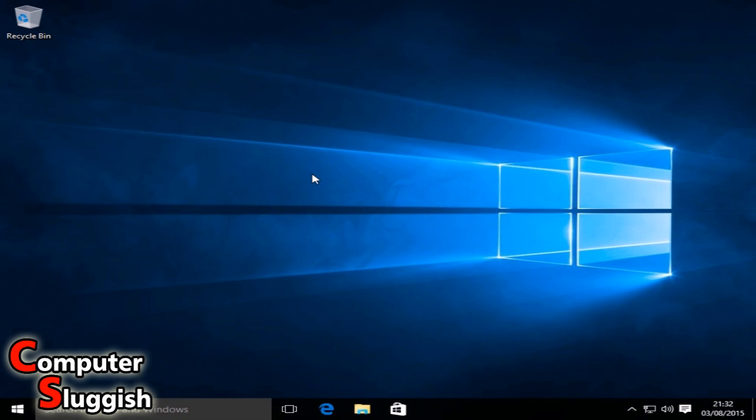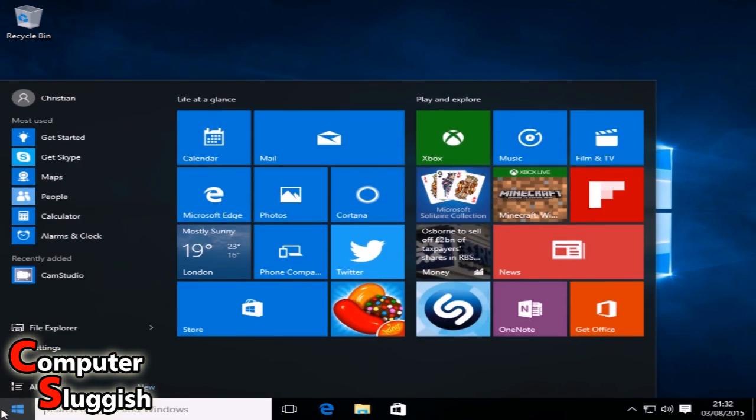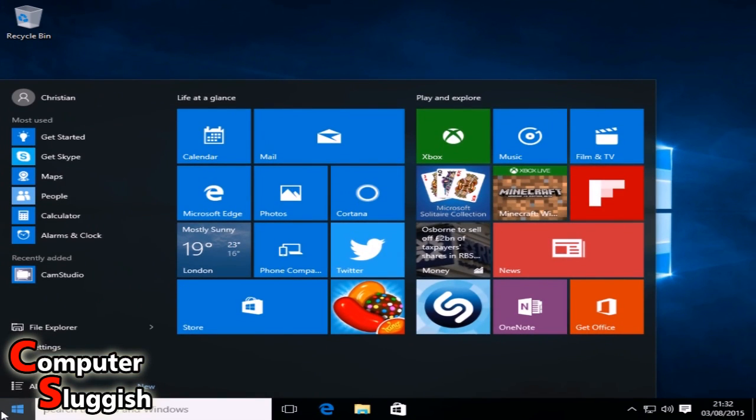Hello and welcome back to another Computer Sluggish tutorial. Today I'm going to show you how to add a user account to your Windows 10 operating system.